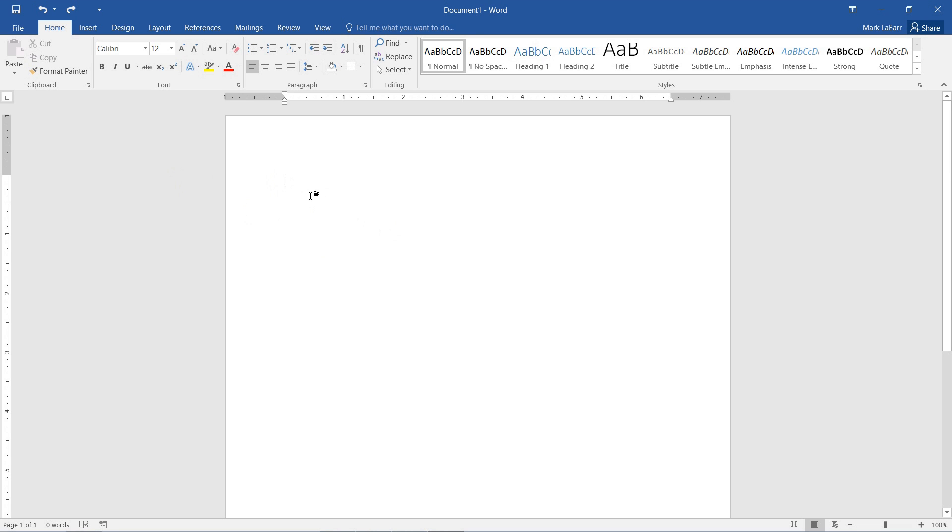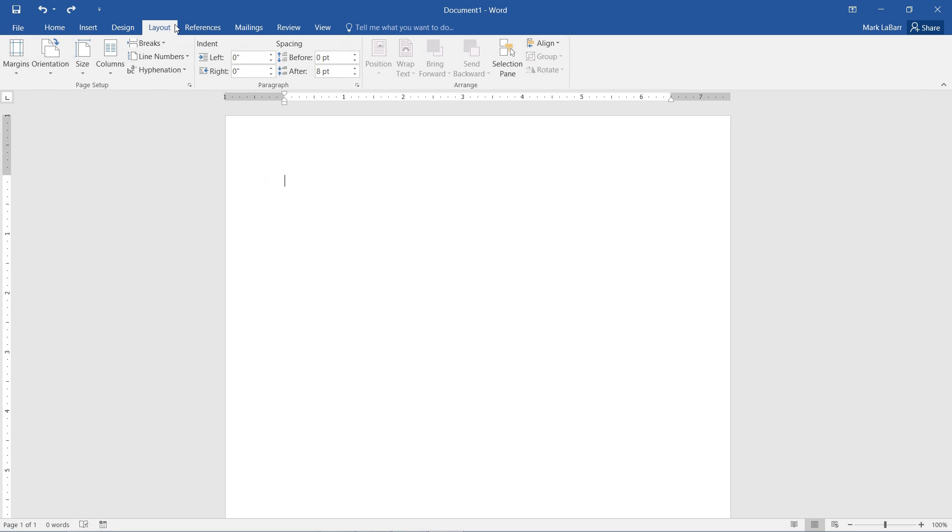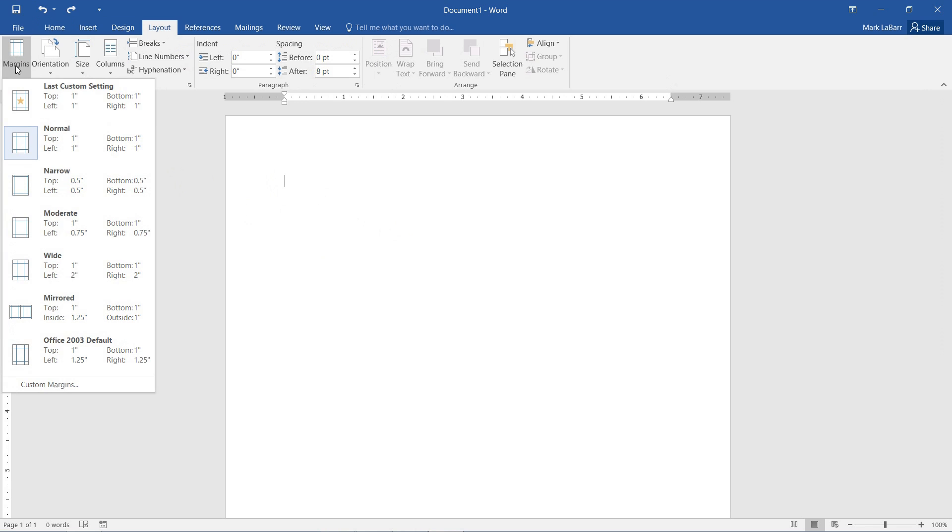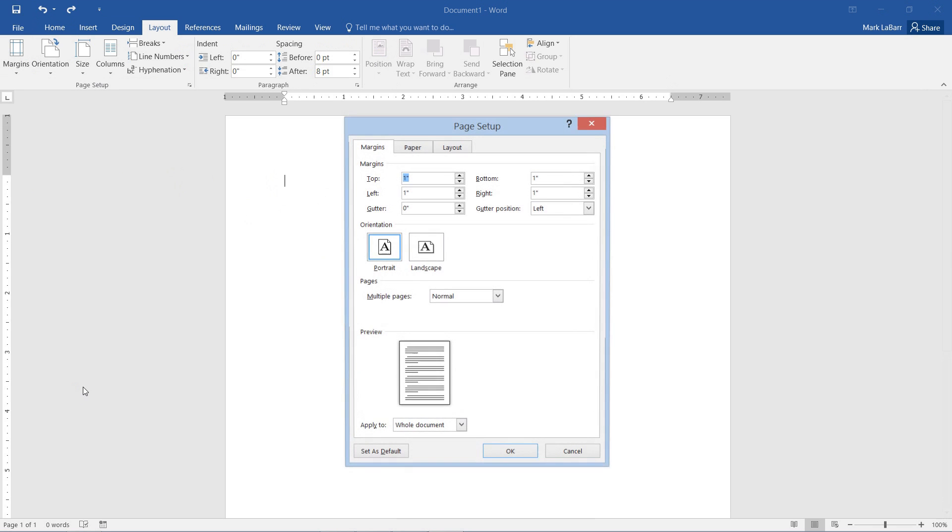So we just need to go out to the Layout tab, hit Margins, and we have some settings here by default, and we can also customize our margins.